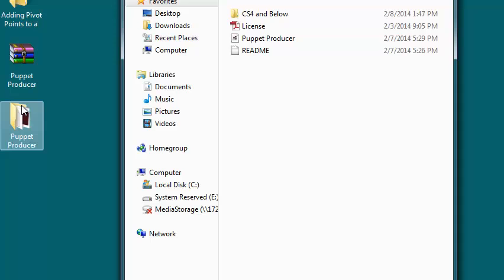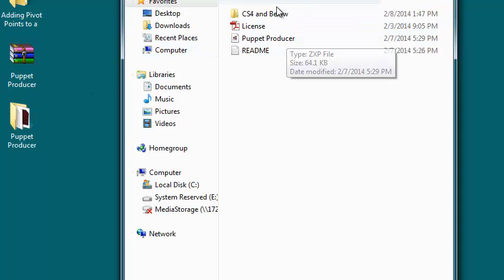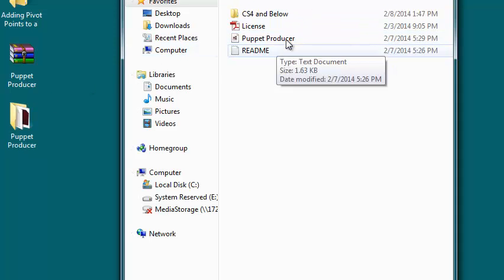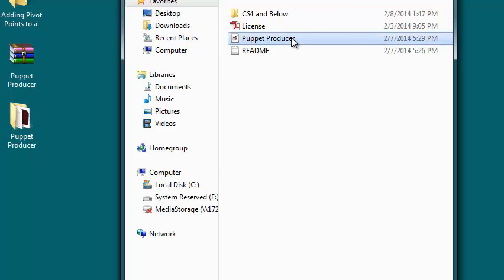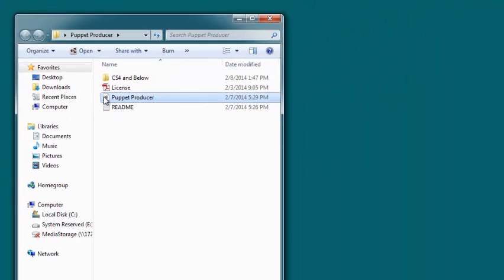Here is my extracted folder. Inside of this folder, on the root directory, there is the Puppet Producer plugin. Okay, really, all you have to do to install it is double-click it.